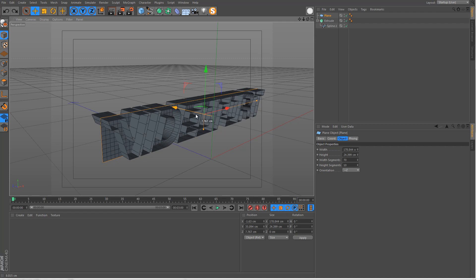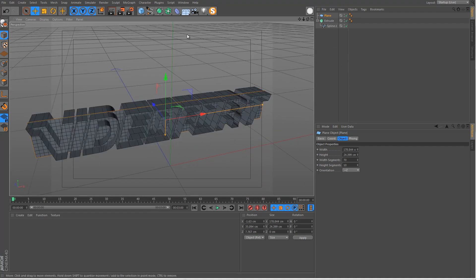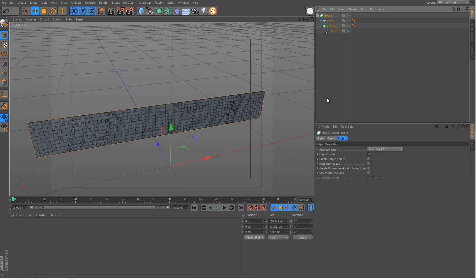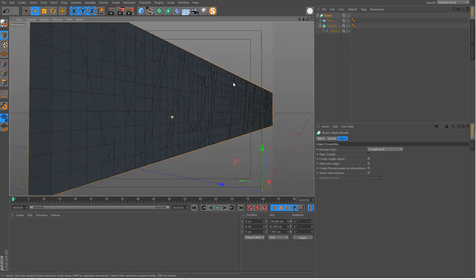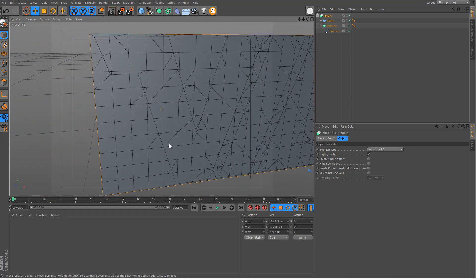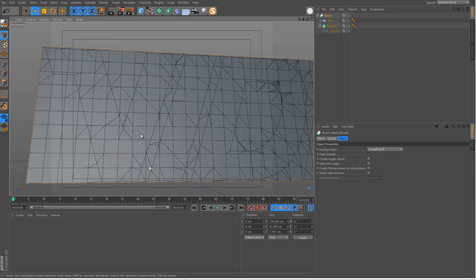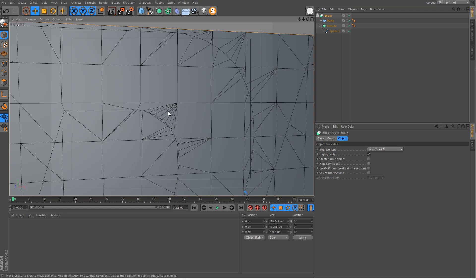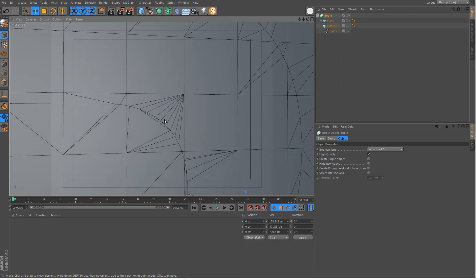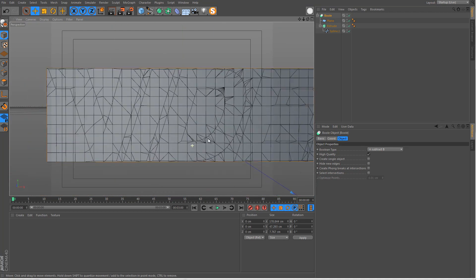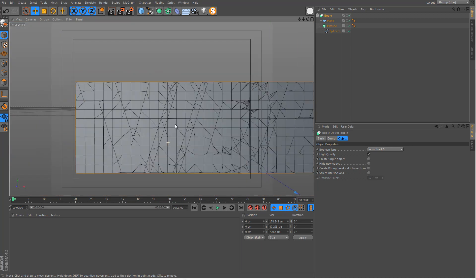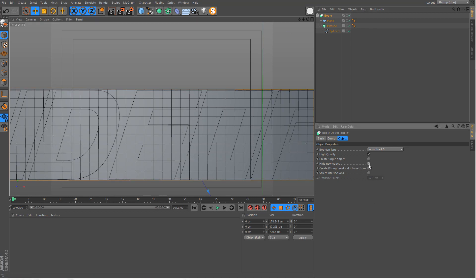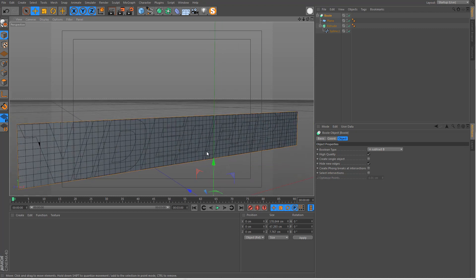With the plane intersecting the text in the middle, go to the Array icon, get the Bool tool, and drag both the plane and the extrude into it. This morphs into one flat plane but you can see the outline where the text cuts through. It looks a bit messy — lots of triangles appearing at the curved parts of the letters. To fix that, go to Bool and make sure Hide New Edges is ticked, which cleans that up.